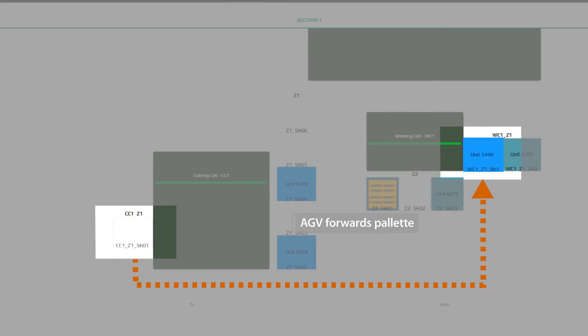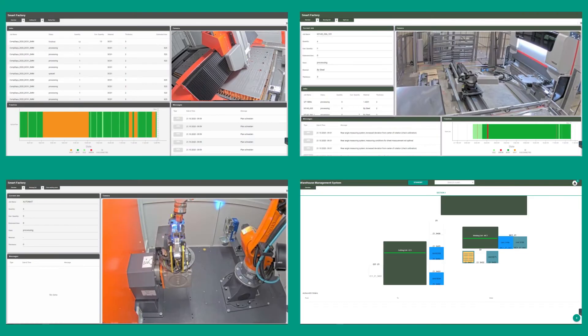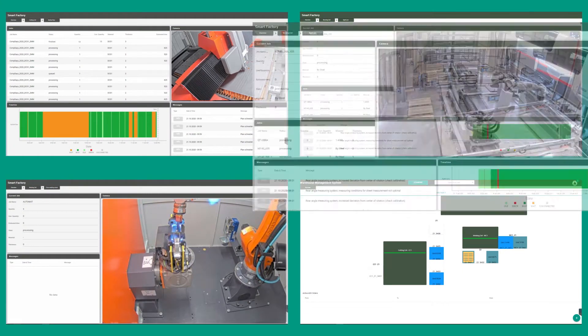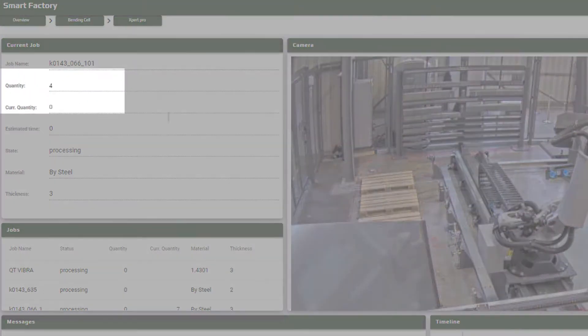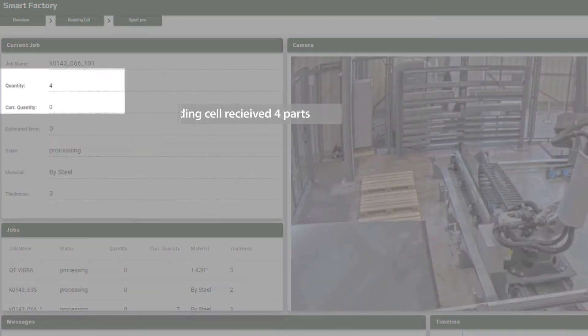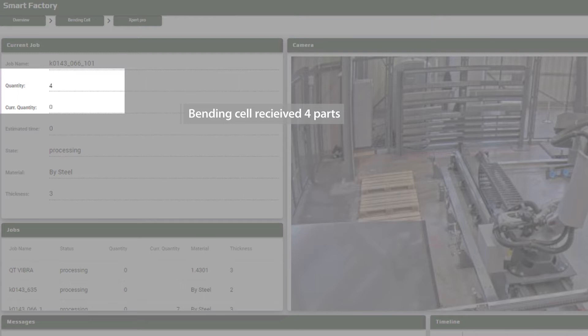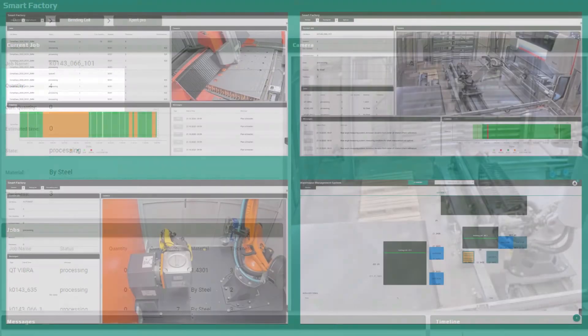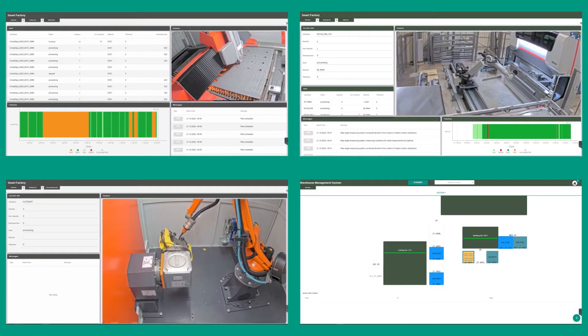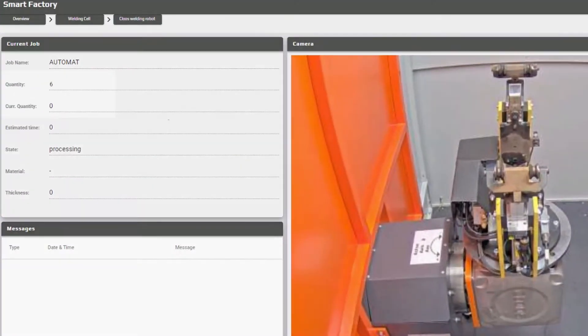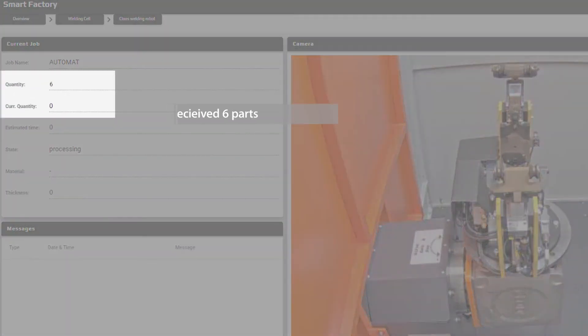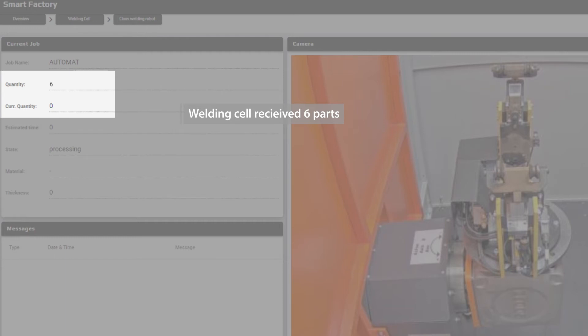Once a cutting job has been sorted, our shop floor execution system either automatically transports the parts to the appropriate bending or welding machine using AGVs or conveyors, or instructs an operator via mobile terminal to transport them manually.